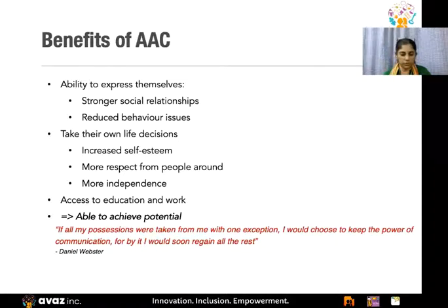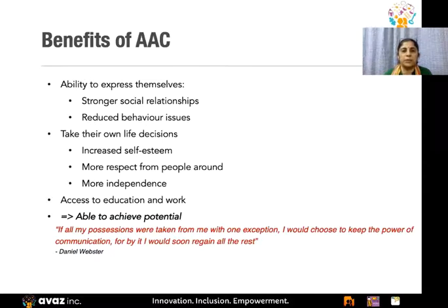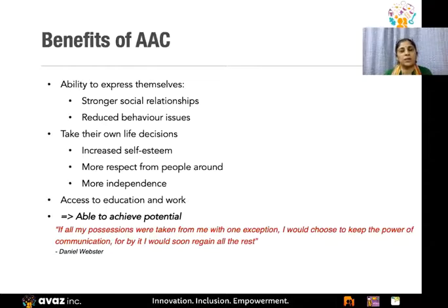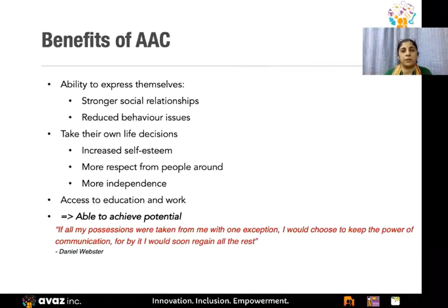So what are the benefits of using AAC? AAC — augmentative and alternative communication — is an alternate method of communication for the child if they don't have verbal speech. Using a tool like Avaz helps them express themselves, which results in stronger social relationships and reduced behavior issues, which is the first and foremost benefit of using AAC because they have a method of expressing themselves. It also reduces their anxiety and their inability to communicate.